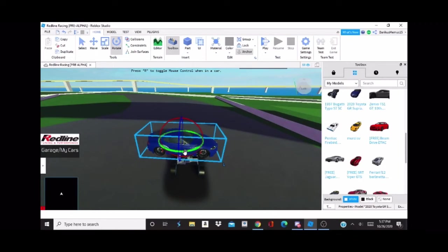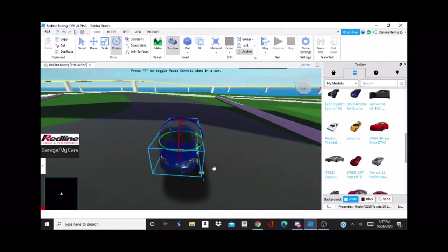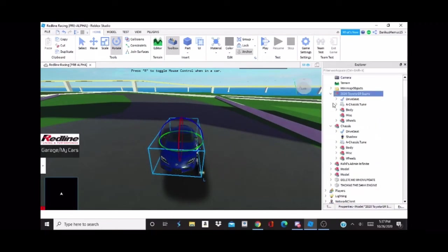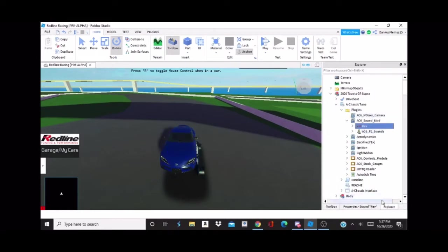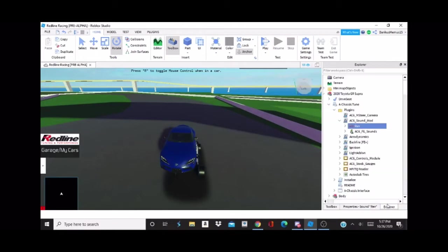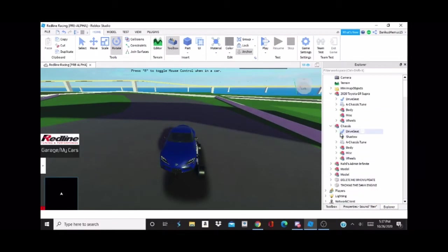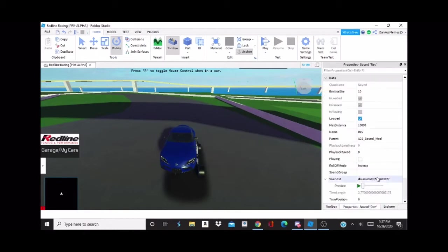Here is the main car. The first thing you want to do if you're going to full swap a car is go in here and get the engine file — just Control+C that. Then go over to your chassis, plugins, sound mod, rev, and plug it in there.